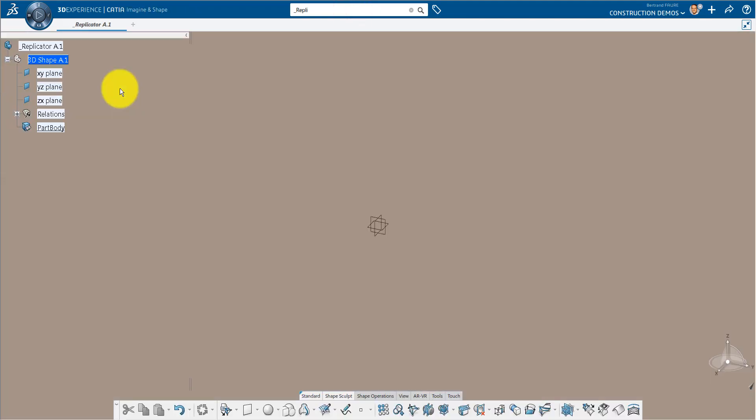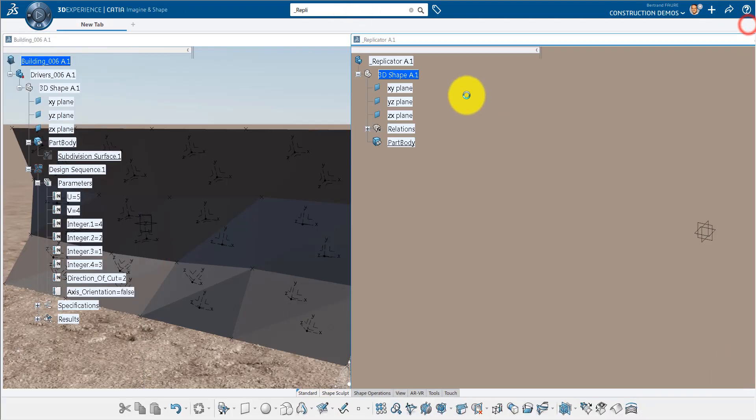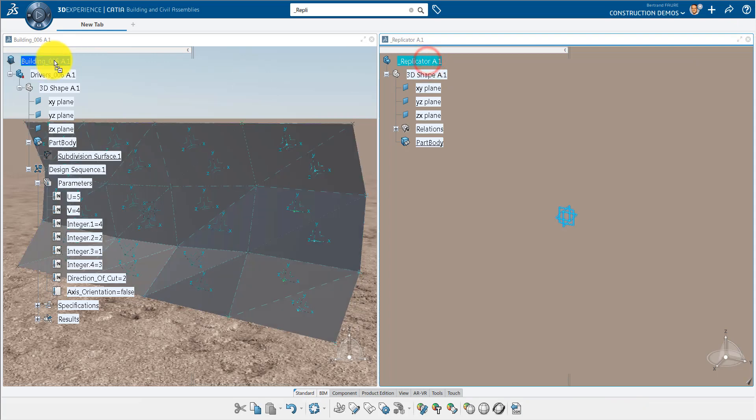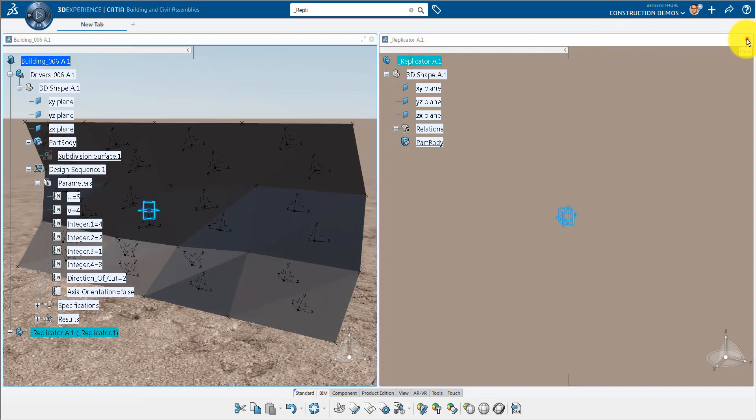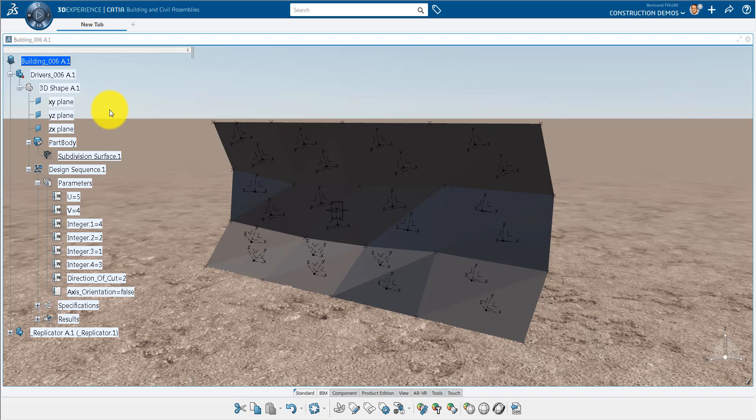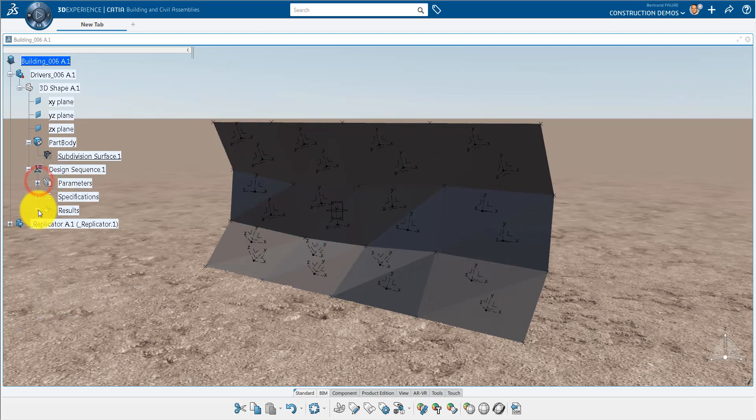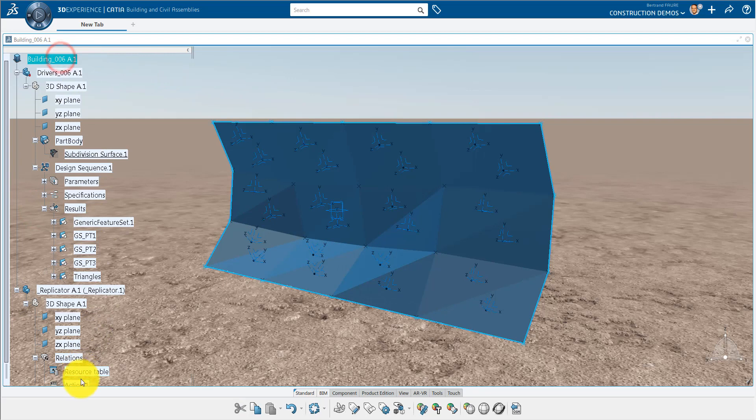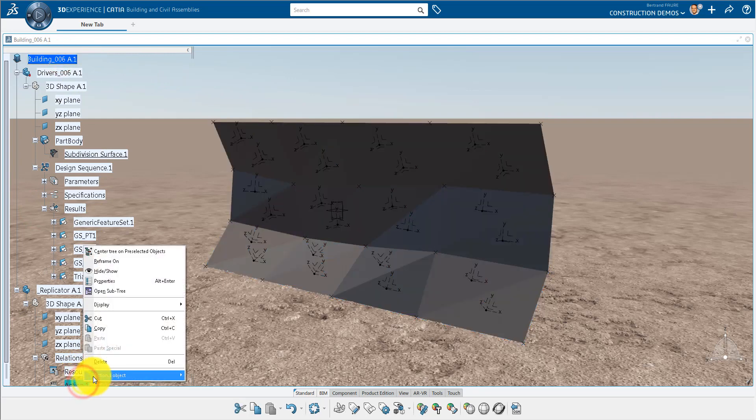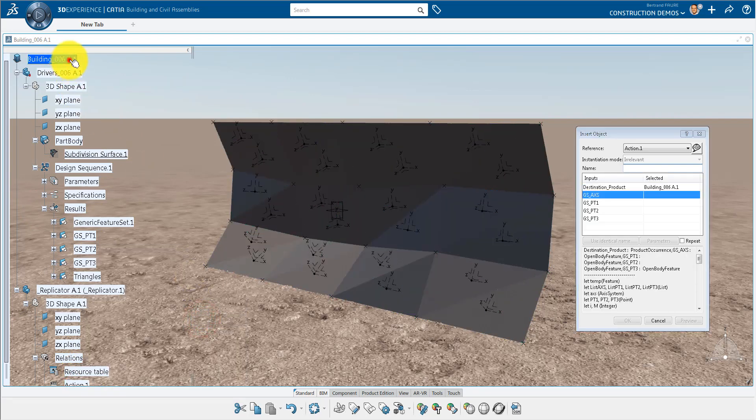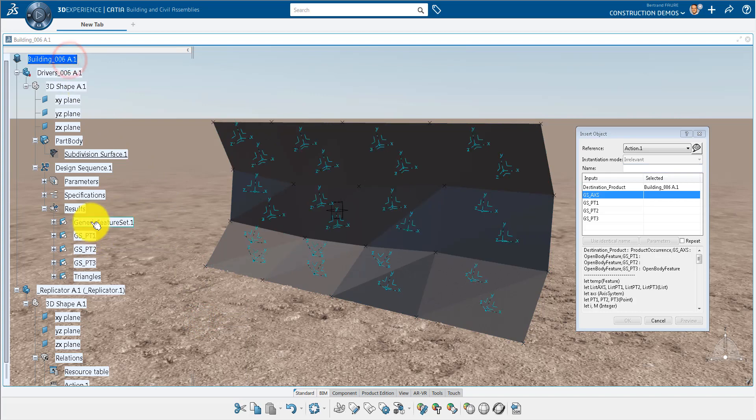Insert the Replicator part that contains the action, able to automate the generation of detailed panels. This part is the result of the tutorial called Automate generation of sub-assemblies in a product structure that you will find on the Katya AEC YouTube channel. Run the action, select inputs in the driver's part, and validate.